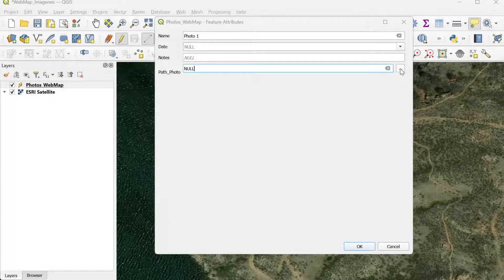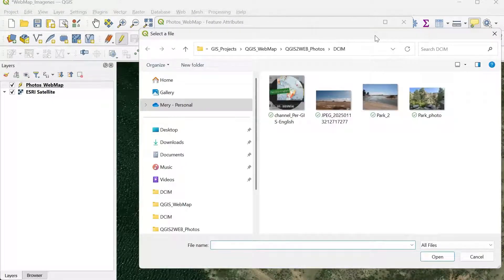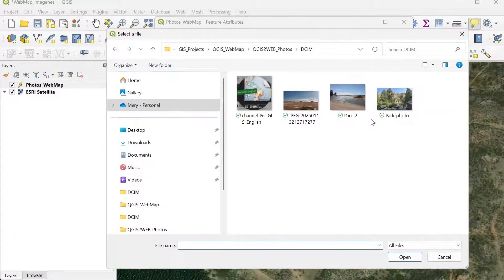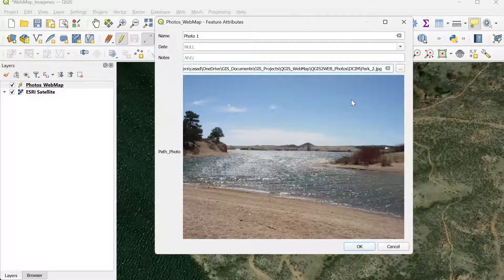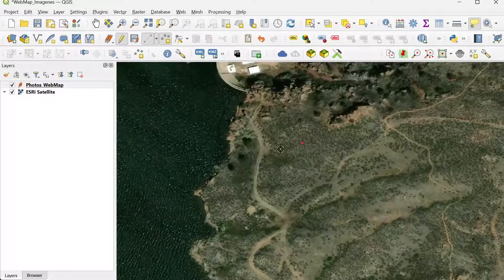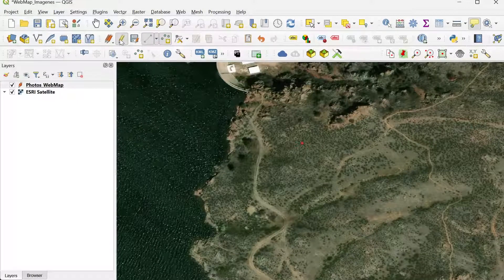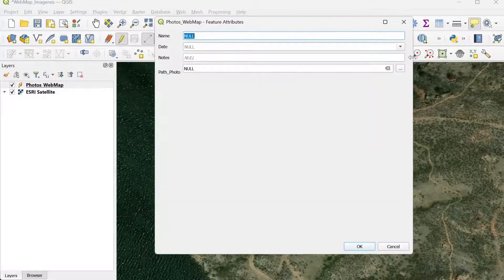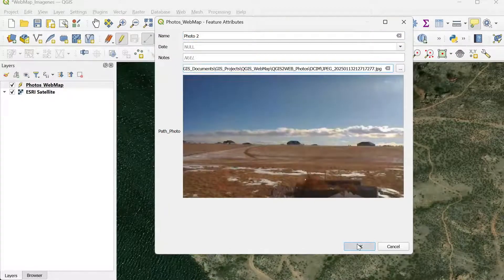You can navigate and bring photos directly from your computer to attach to the layer. This is a nice place not too far from where I am. I click OK, and you can see immediately that it's showing the photo in the pop-up. I'm going to add one more point, then go back to the layer properties. I'll call this one Photo 2 and click OK.